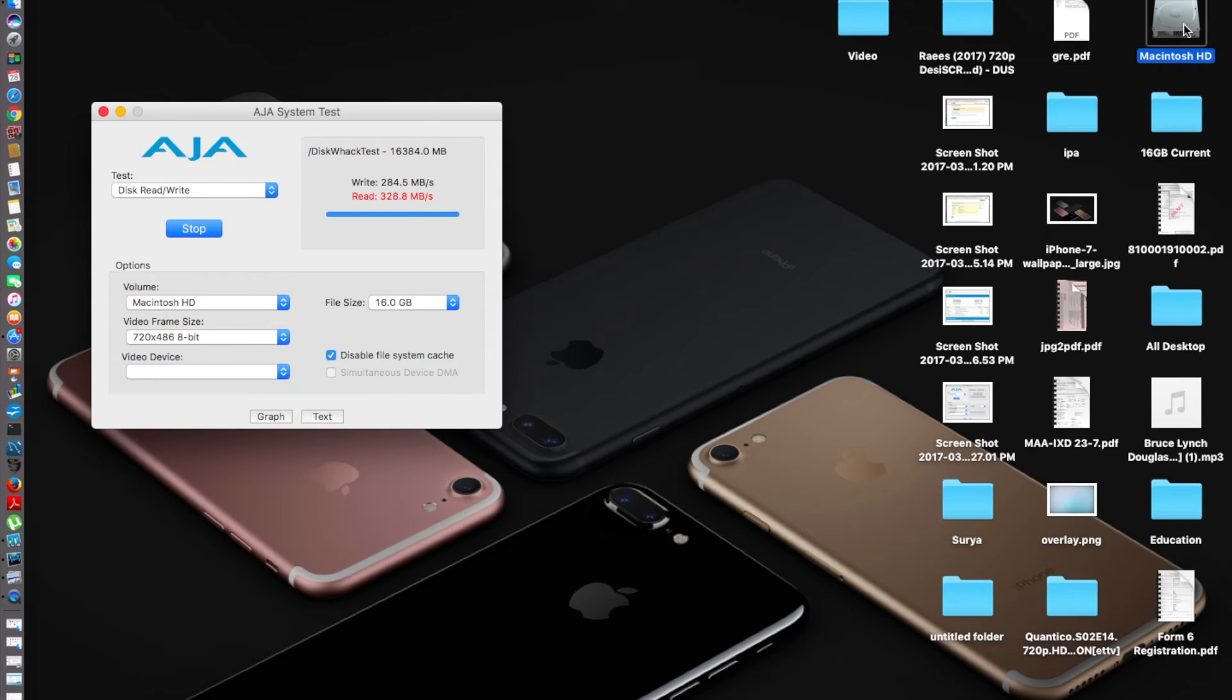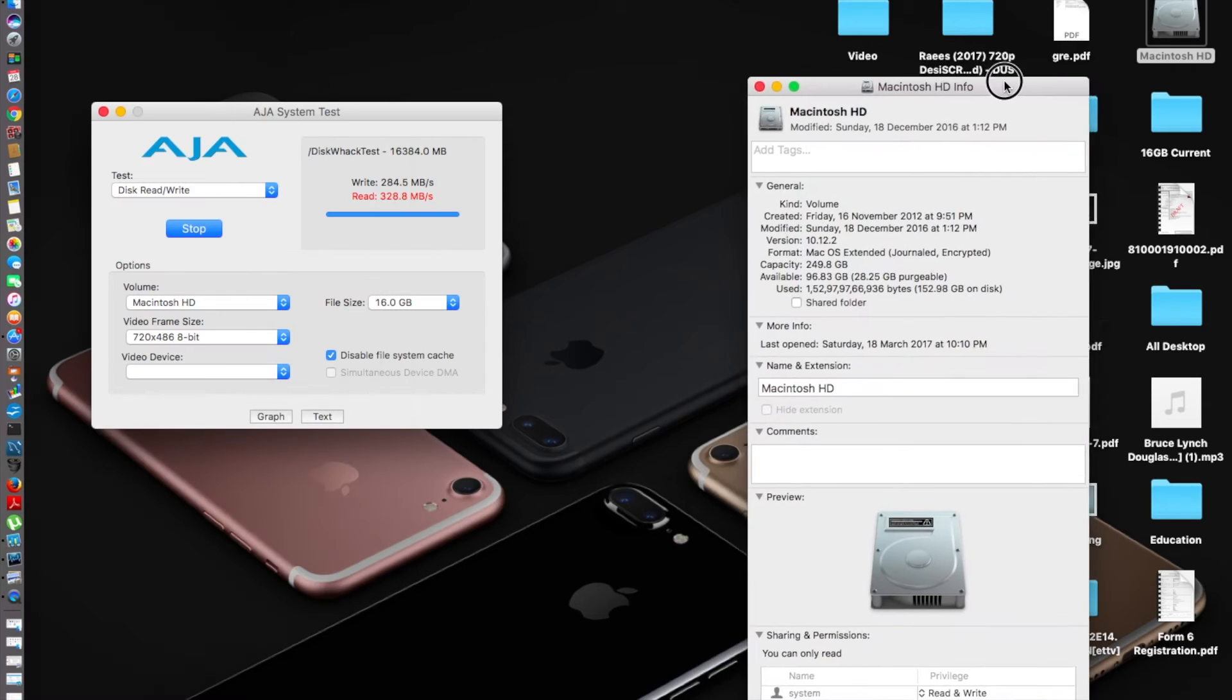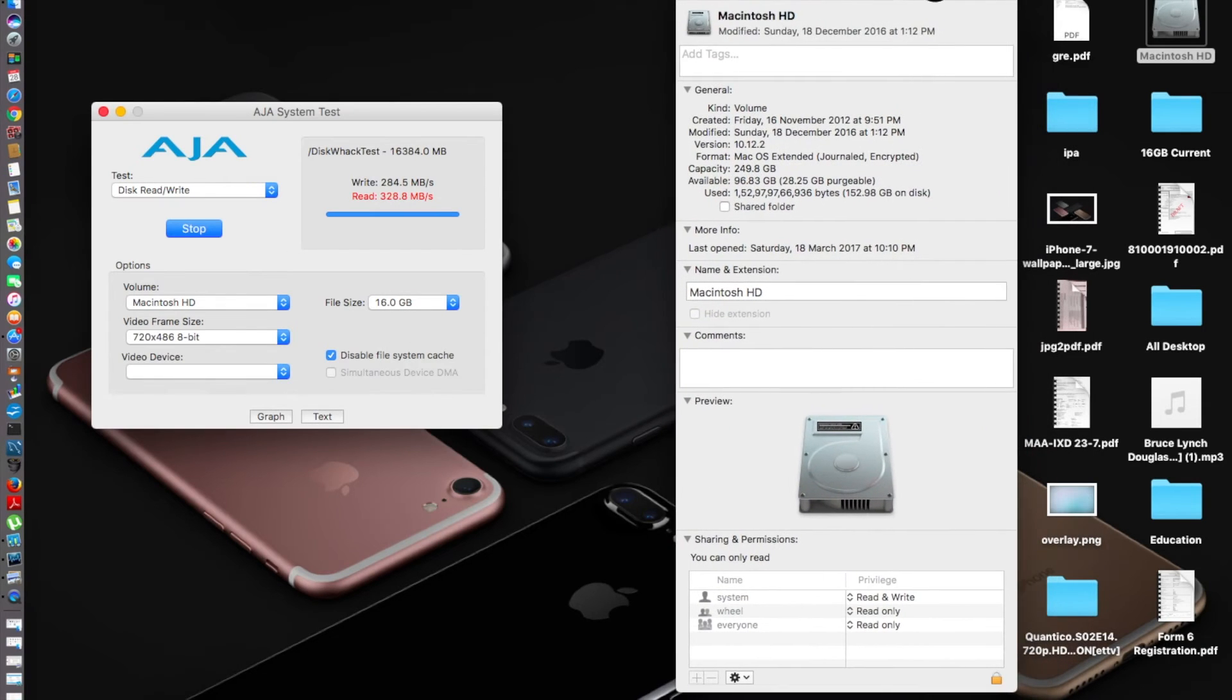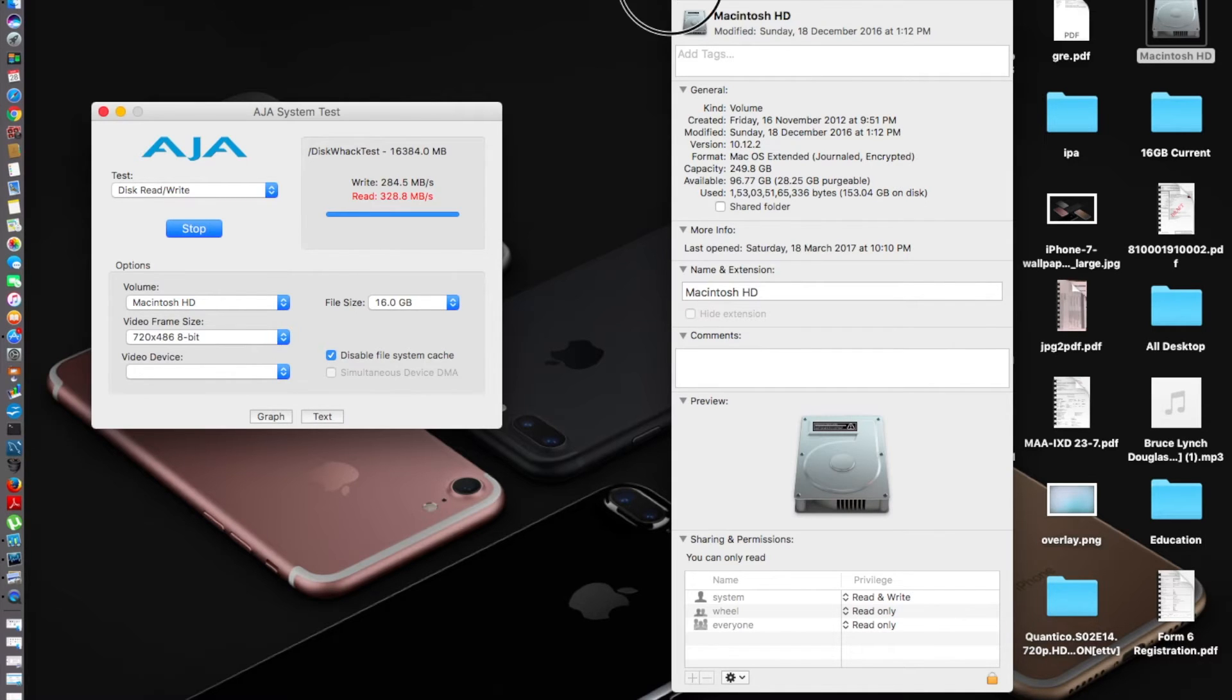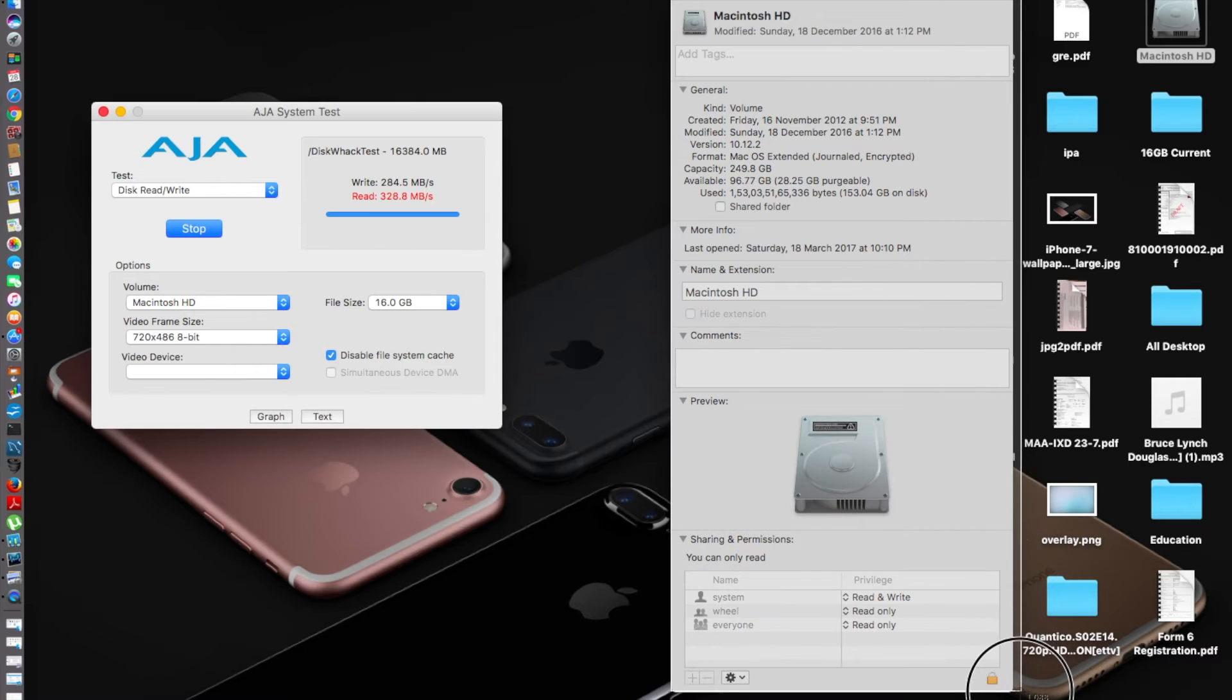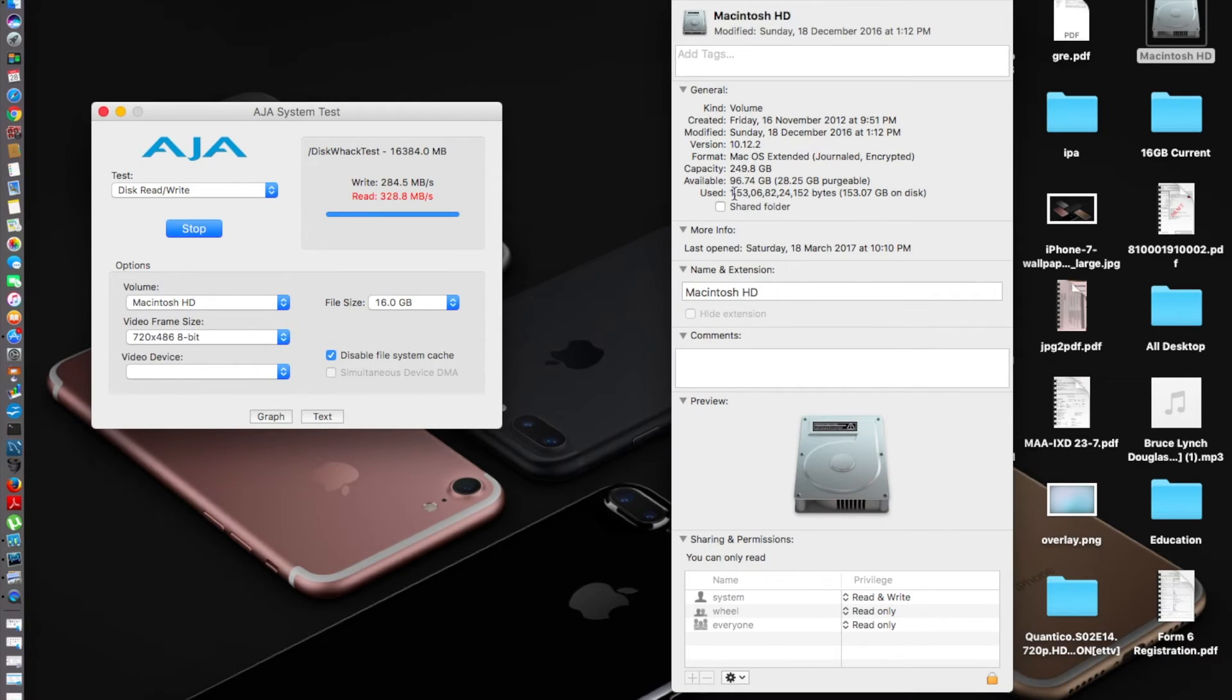I have a 250 gigabyte hard drive, of which 249.8 is the capacity, and I'm left with 96.7 gigs—77 gigs to be precise. Let's take a screenshot of that as well. Now I'm going to get the update and see how much space becomes available when I finish the update.